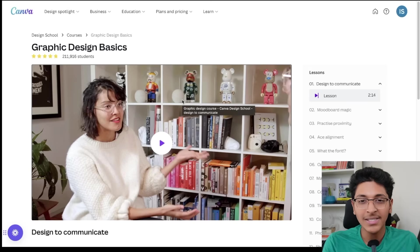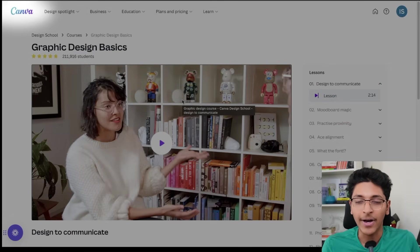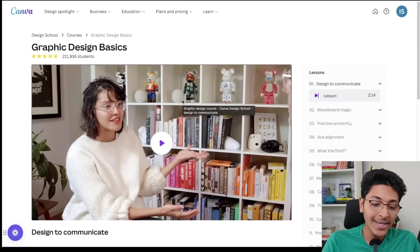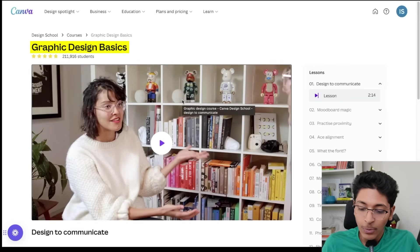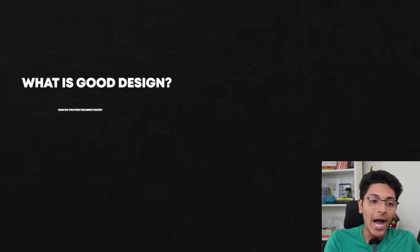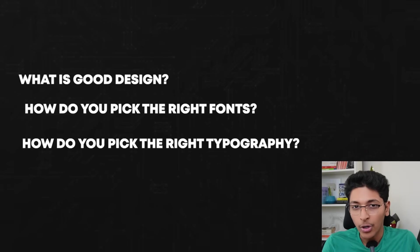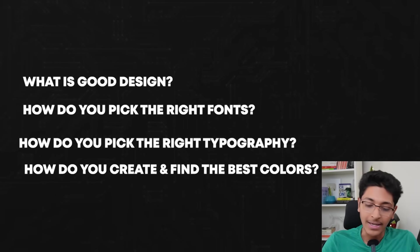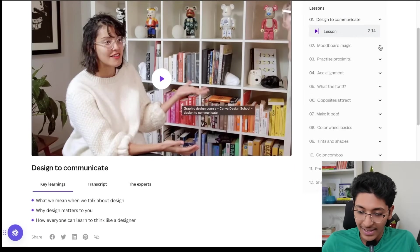If you're starting out in graphic design as a beginner, you must have heard about a tool called Canva — a very easy to use graphic design tool. Canva's website has a course called Graphic Design Basics, which takes you from the very basics of what is good design. How do you pick the right fonts? How do you pick the right typography? How do you create and find the best colors for your design?